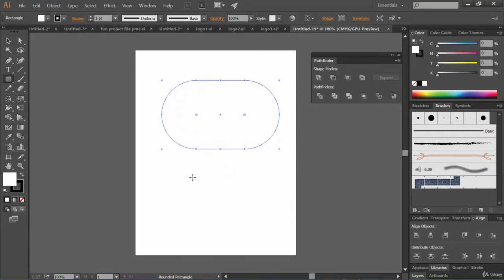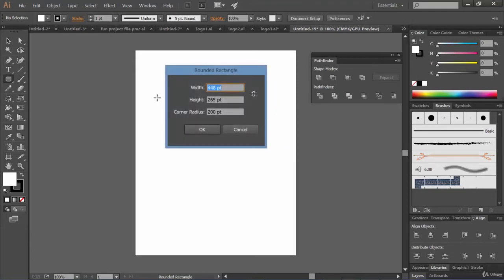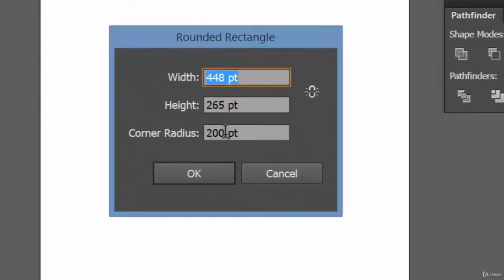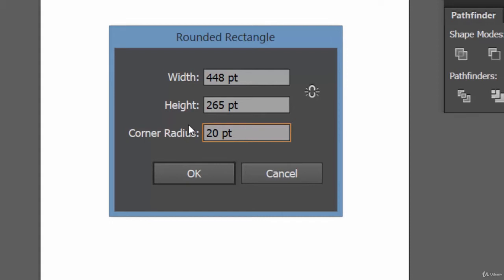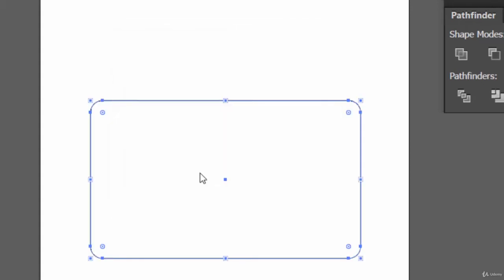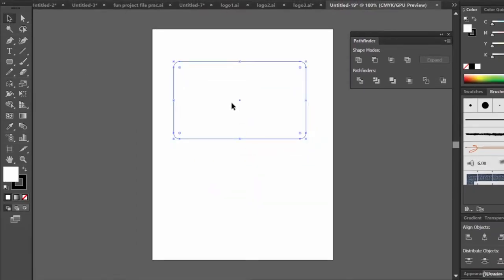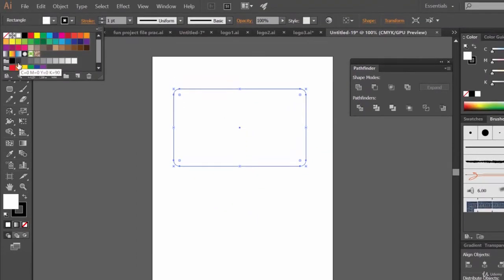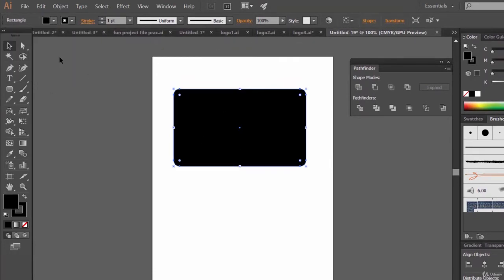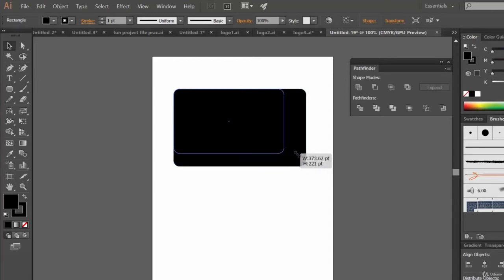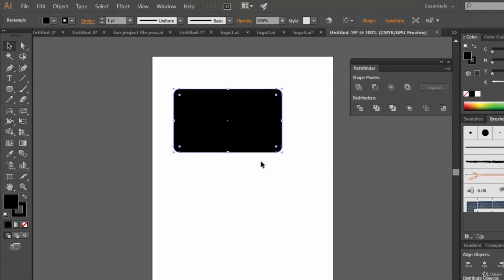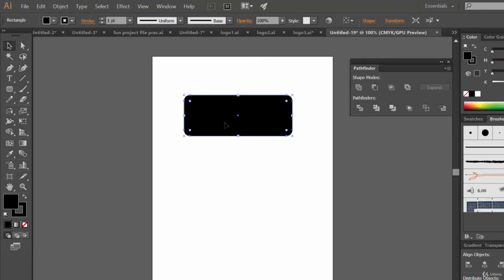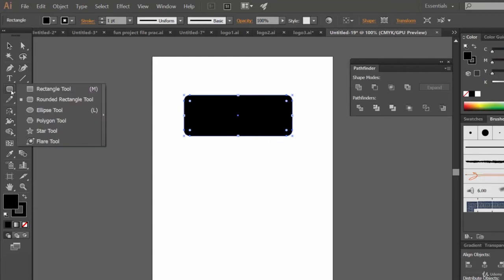Its radius is really high, so let's delete it and come here, click at a point. Corner radius, let's make it 20 point and click OK. Let's make its fill color black and let's reduce its size a little bit, reduce its height a little bit just like this.